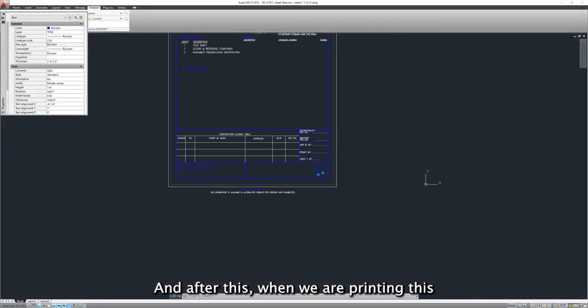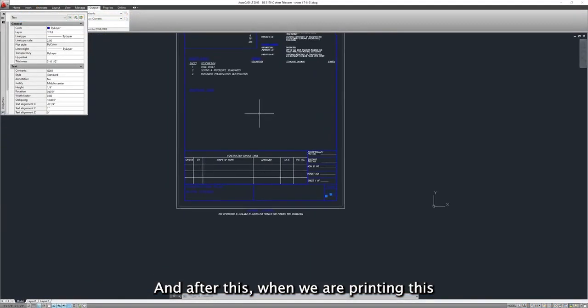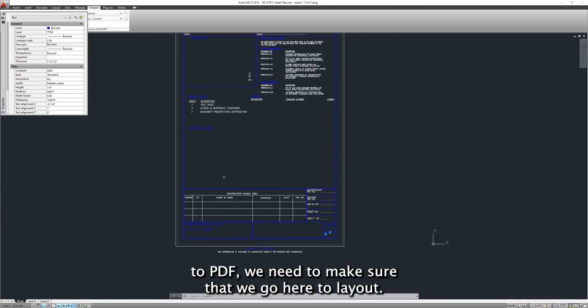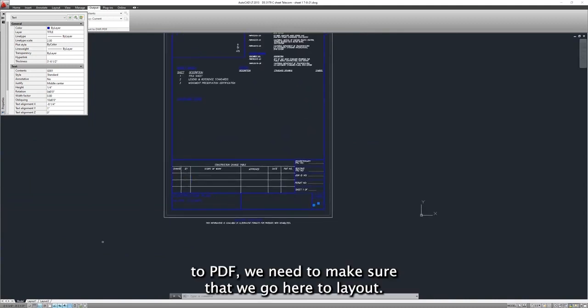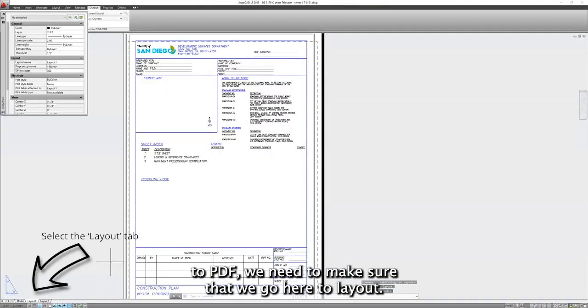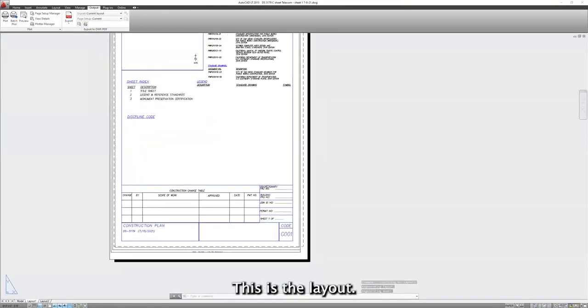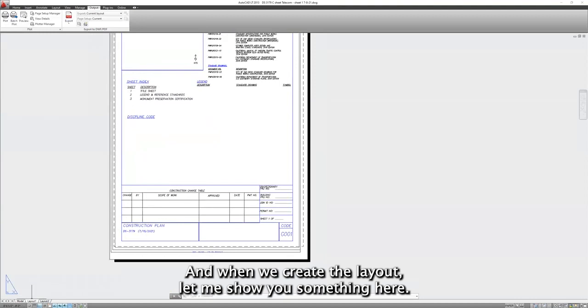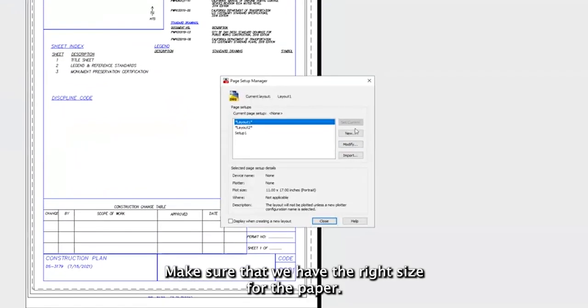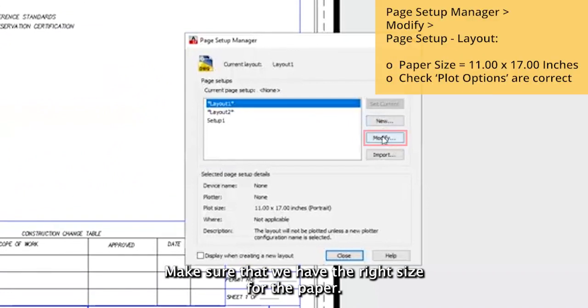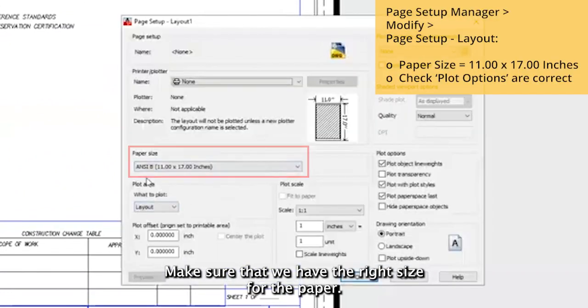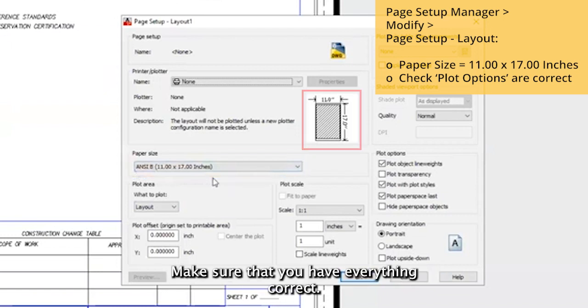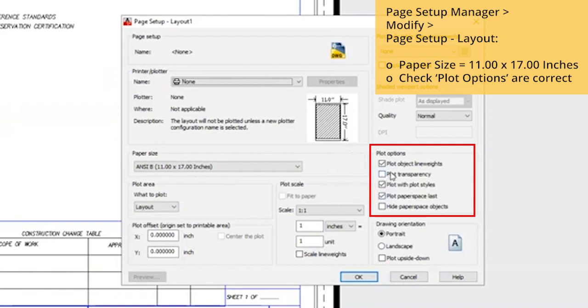And after this, when we are printing this to PDF, we need to make sure that we go here to layout. Let me close the properties here. This is the layout. And when we create the layout, let me show you something here. Make sure that we have the right size for the paper. We are using 11 by 17 for the construction plan template. Make sure that you have everything correct.